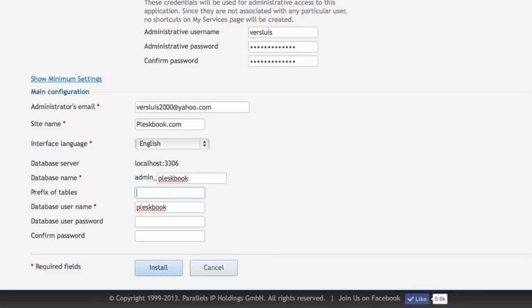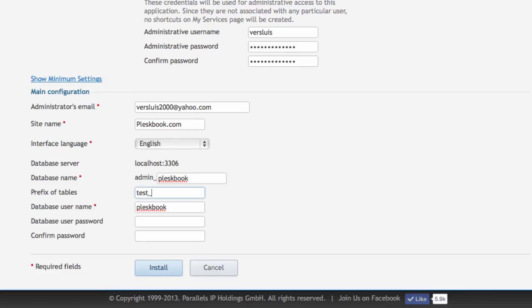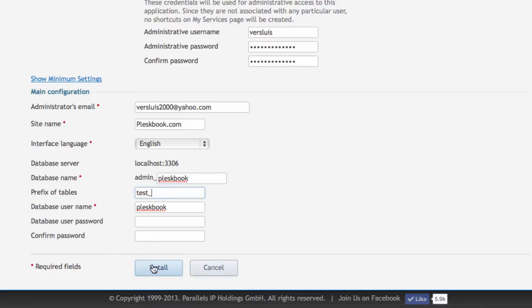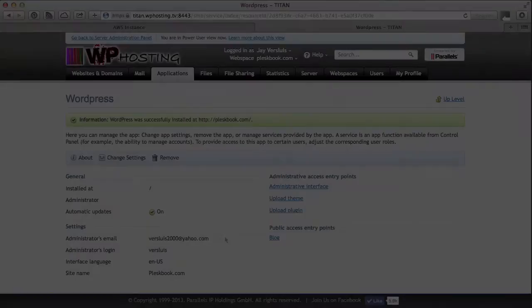If you would put anything in here, it will prefix wp underscore with your prefix. So I could put test underscore and then my table names would be called test underscore wp underscore. One of those tricky things to be aware of. So I'm not going to put anything in here and hit install. Cool. That's all done.